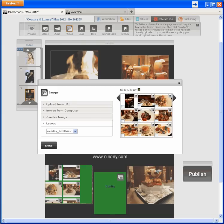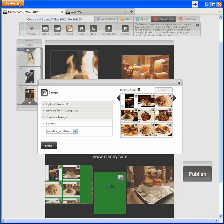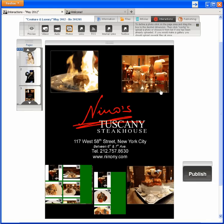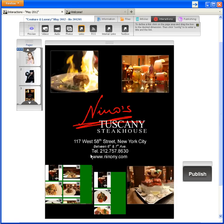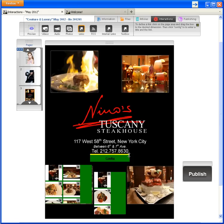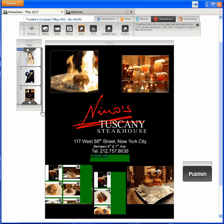Now that I have pictures in my library, I'll choose from them. I'll pick embedded scroll view for the layout. I have one last thing to do for Nino: include a link to his website. I'll name the link, paste it in, and be done. Let's preview Nino's ad.